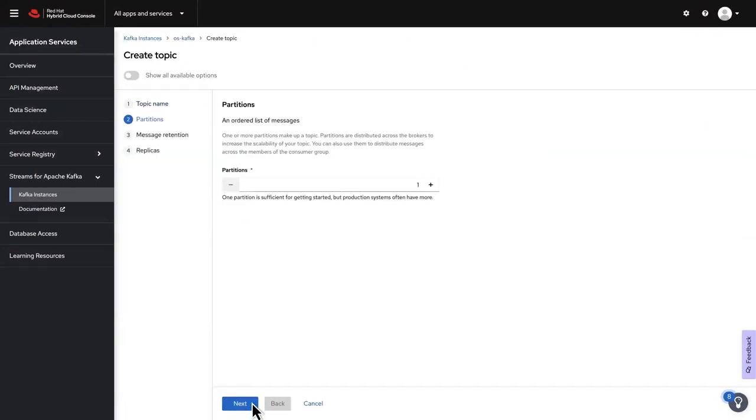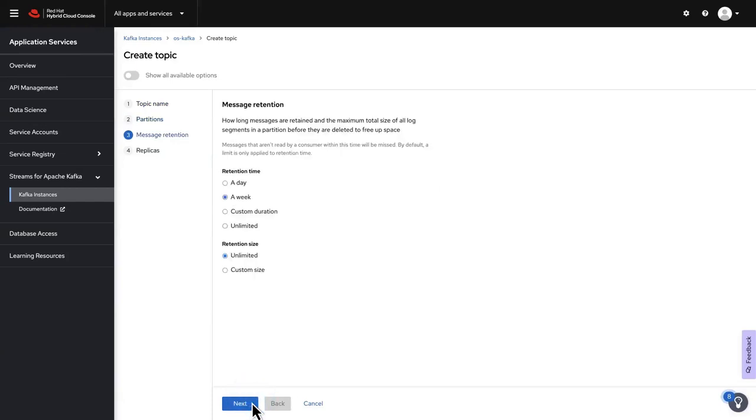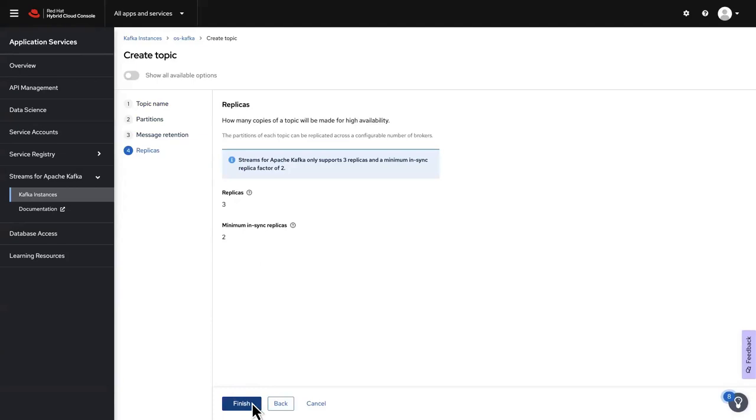For this exercise, use the default value for partitions, and use the default settings for message retention. Review the number of replicas and click Finish.